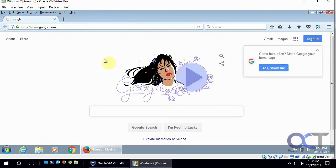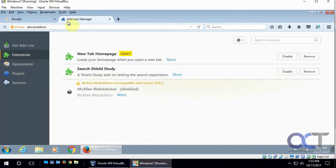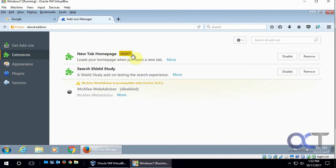So now if you go to tools and add-ons, it'll show our add-ons, so here, right there, new tab homepage, and we could disable it and remove it from there if we don't want it.